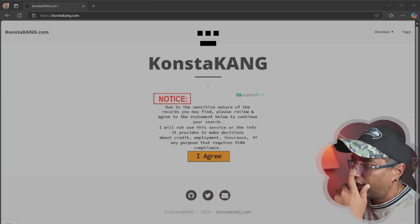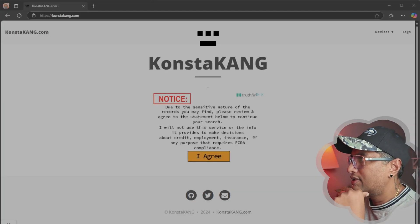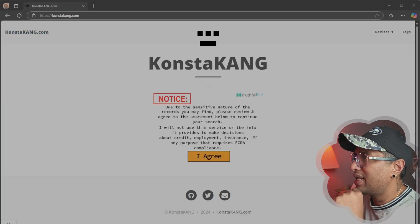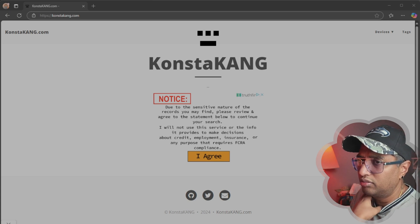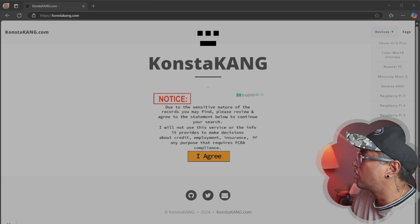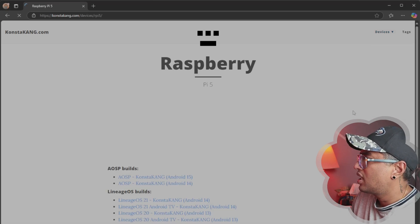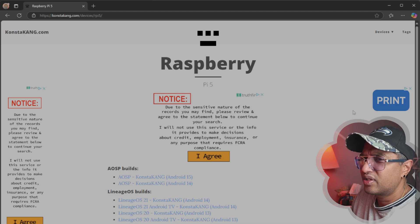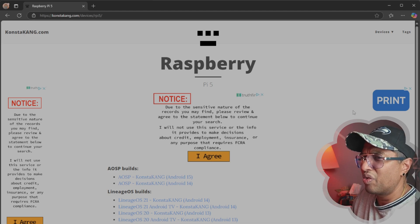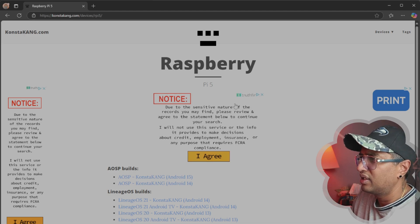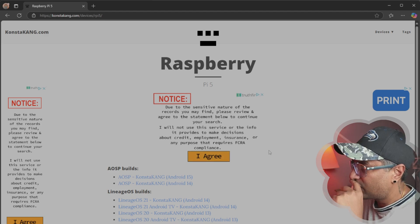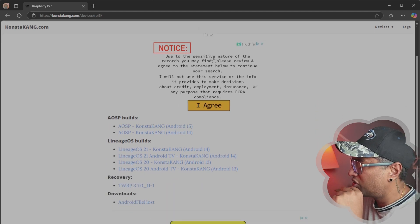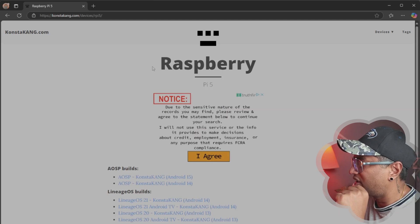Now I'm on konstakang.com — I'll put the link in my description field so you don't have to search elsewhere. Go to the Device section, then select Raspberry Pi 5. Because I'm a security guy, I always think twice before clicking something. You can see there are a lot of advertisements on this site, so do not click anything randomly.